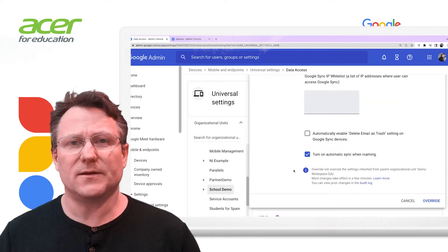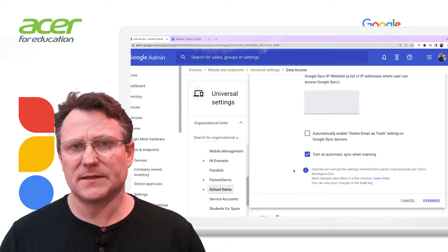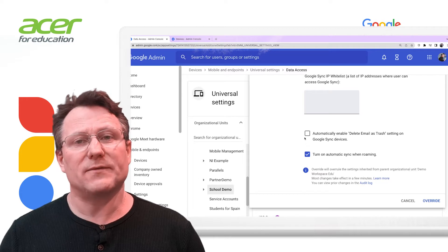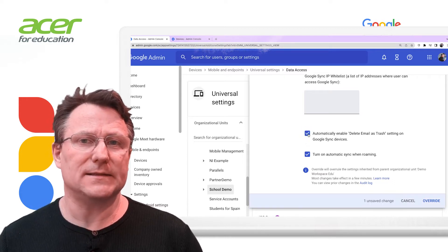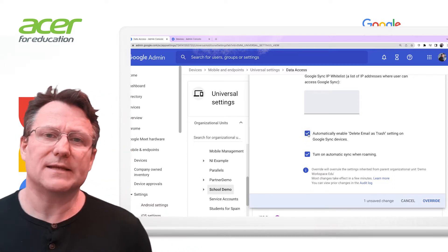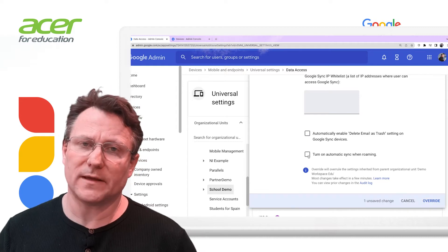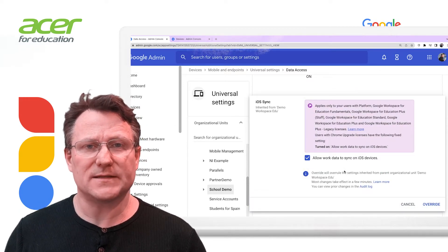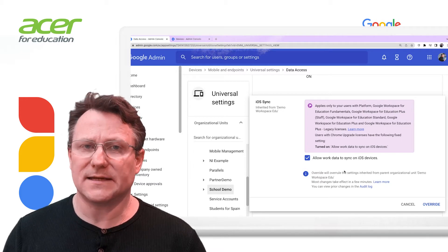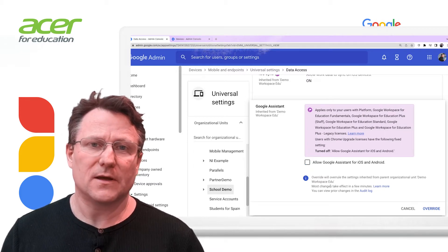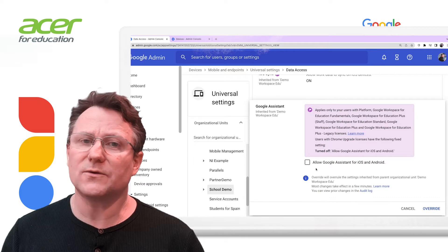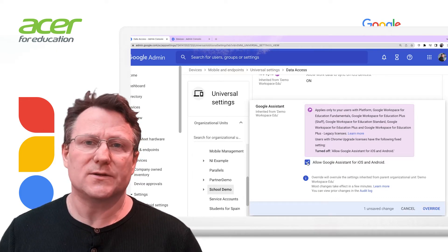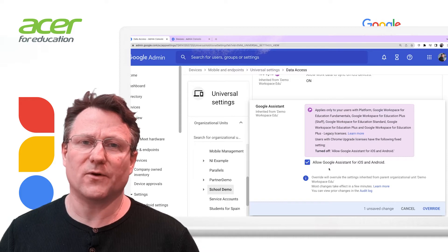For ActiveSync, you can set up IP allow lists where the technology can be accessed, and you have the option to automatically delete email as trash and turn on sync when roaming. iOS Sync supports Apple iOS devices, allowing them to access data from Google Workspace. Google Assistant allows Google Assistant on Android and iOS devices to also access data for your organization.